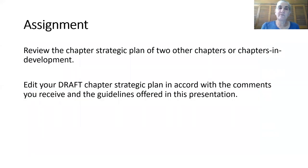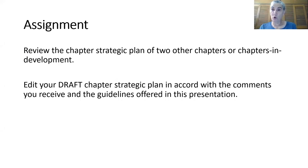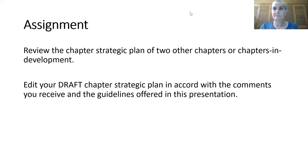So this is your assignment for this section. Review the chapter strategic plan of two other chapters or chapters in development, edit your draft strategic plan in accord with the comments you receive from those other groups reviewing yours, and the guidelines offered in this presentation. Thank you very much, and we'll pass on to the next section.